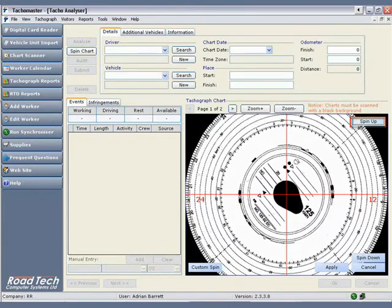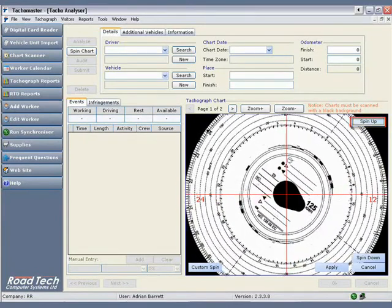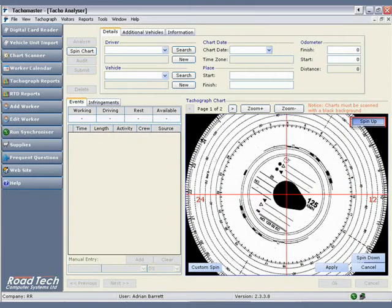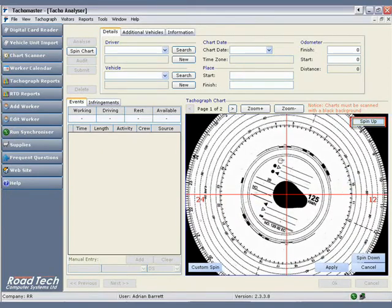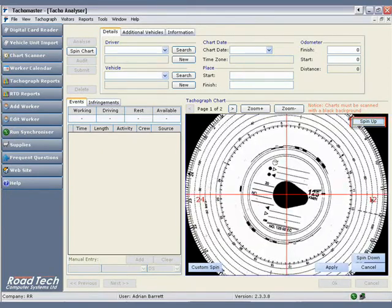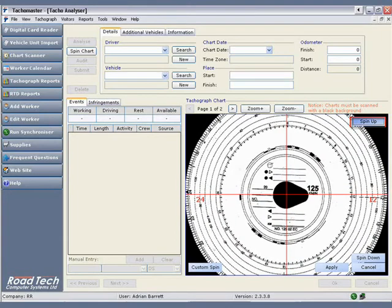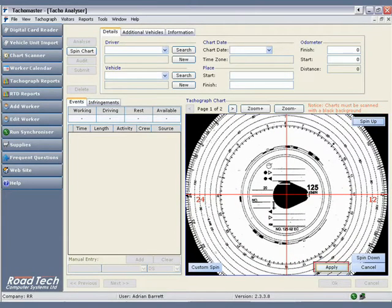Click the spin up or spin down button until the 12 and the 24 are lined up correctly with the horizontal red line. Each click up or down will adjust the time on the events by approximately four minutes. Click apply to save these changes.